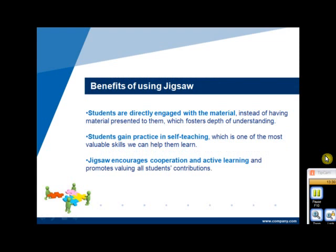The Jigsaw method has the following benefits. Firstly, students are directly engaged with the material instead of having material presented to them, which fosters depth of understanding. Secondly, students gain practice in self-teaching, which is one of the most valuable skills we can help them learn. Lastly, Jigsaw encourages cooperation and active learning and promotes valuing all students' contributions.